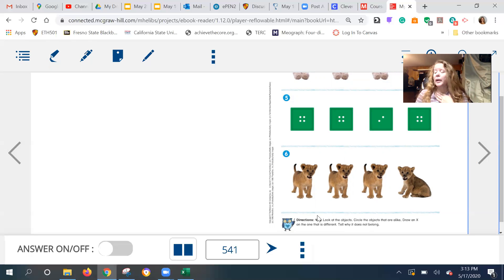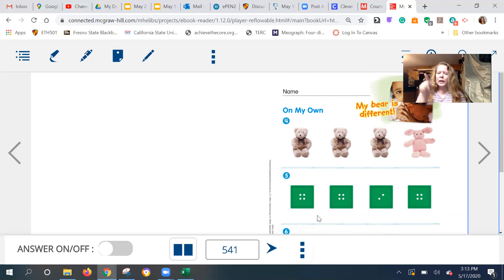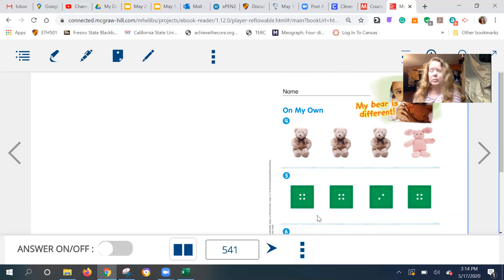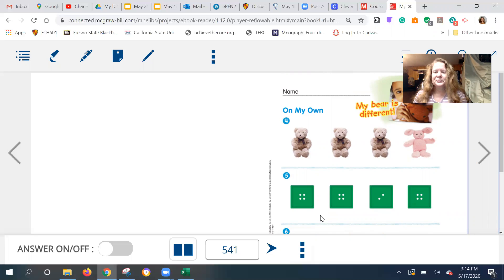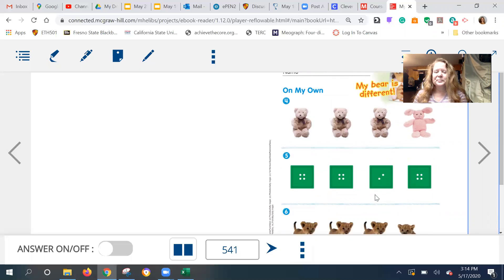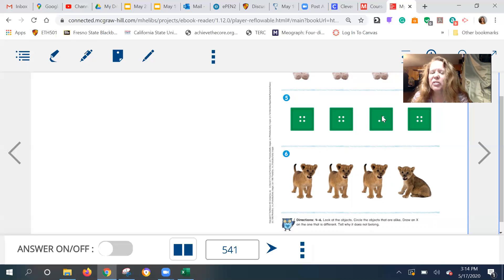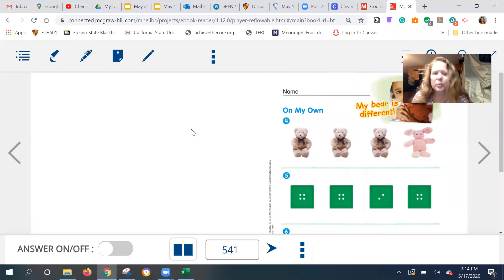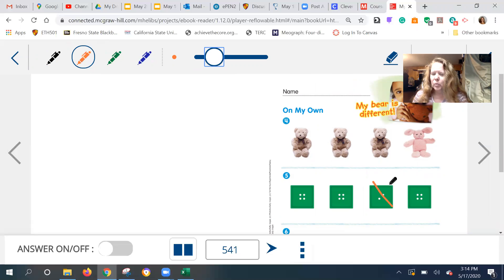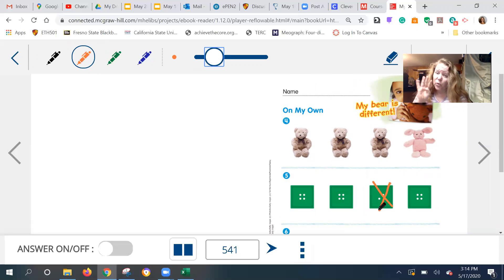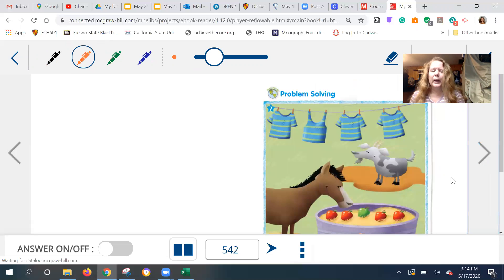Hmm. Oh, I think I have it. Let me read and you mark yours. Okay. Look at the objects. Circle the objects that are alike and draw an X through the one that is different. Tell why it doesn't belong. All right. Do that one, please. Okay. Did you see that this one only has two? Oops. Let me get my pen out. This one only has two little dots on the button here, right? The other ones have four little open hole dots. So I think that's why that was different.